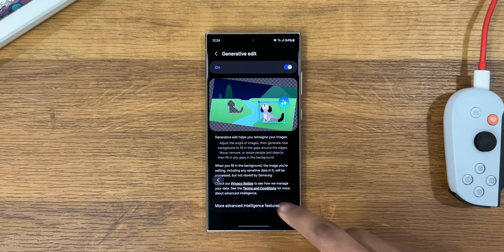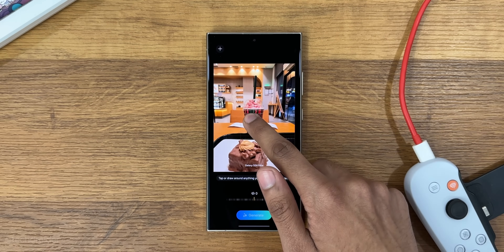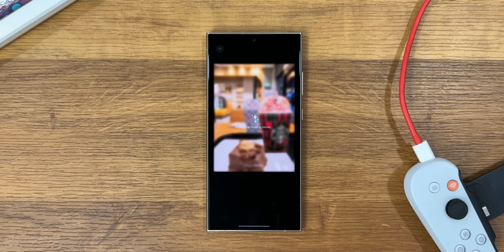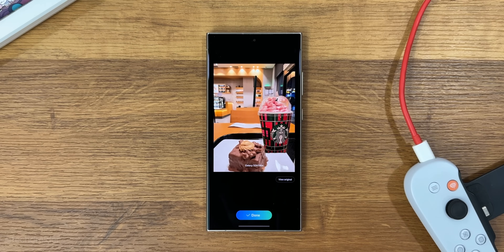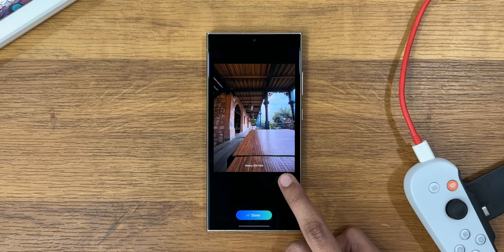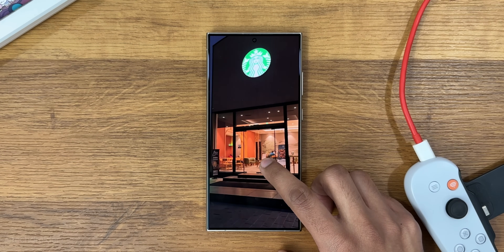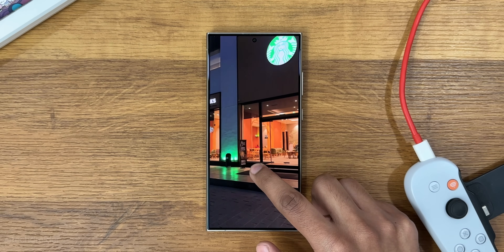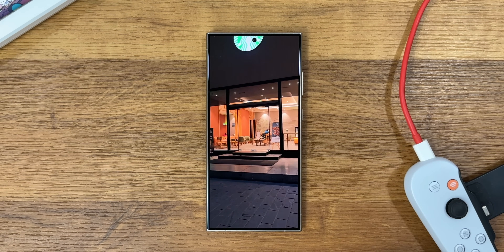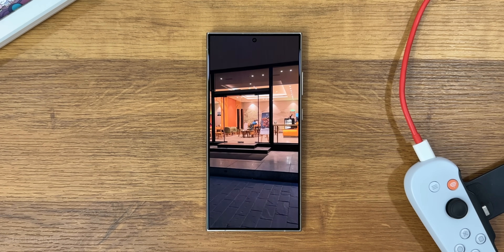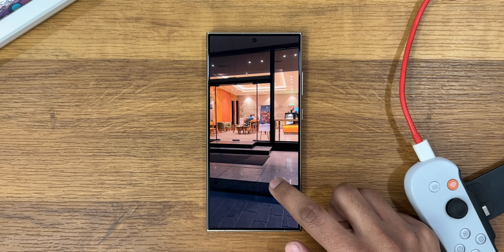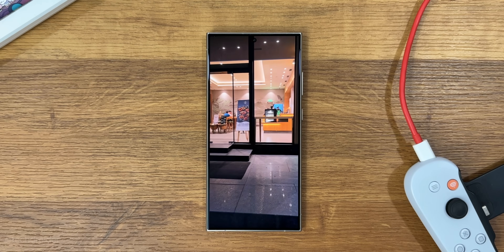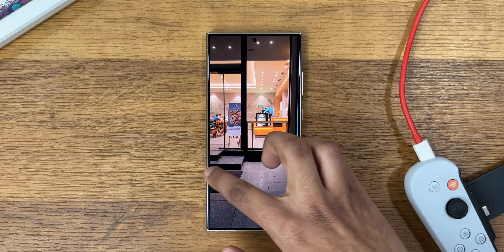Generative AI, accessible from the gallery, lets you erase, shift, move, and even replace objects — which is mind-blowing. The gallery also has instant slow-mo playback for videos; long-pressing any video will slow it down. You can also view super HDR videos and photos from the gallery now, something which was missing from One UI 6.